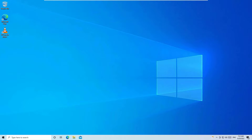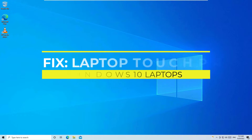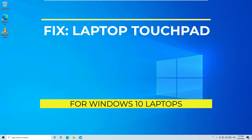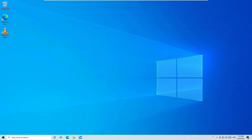Hello guys, if your laptop touchpad is not working and you want to fix this easily, you are in the right place. If you are watching my video for the first time, I request you to subscribe to Easy Classes for Windows 10 fixes.